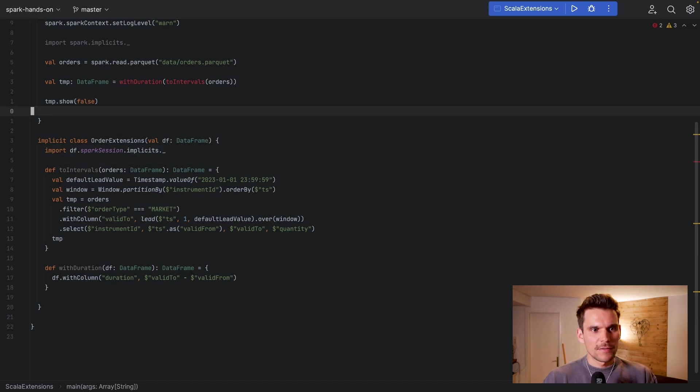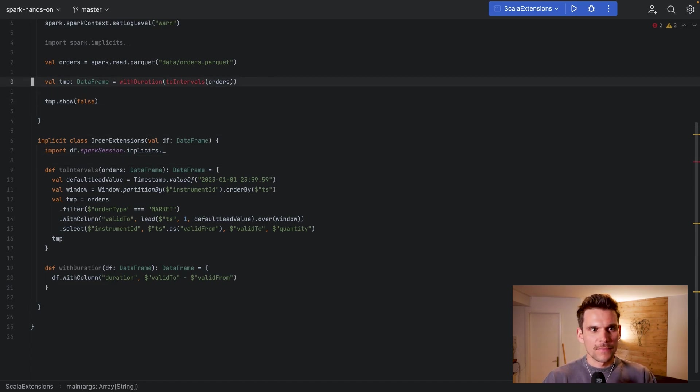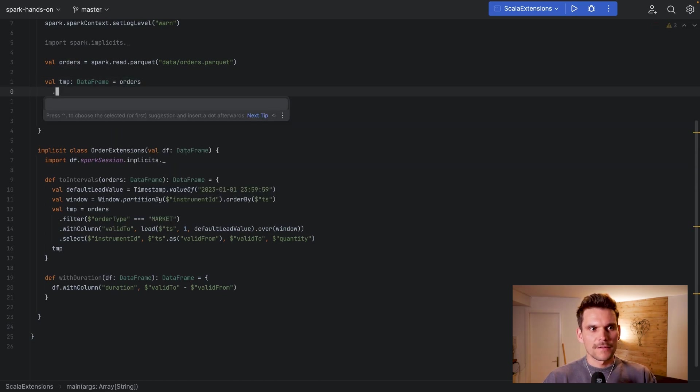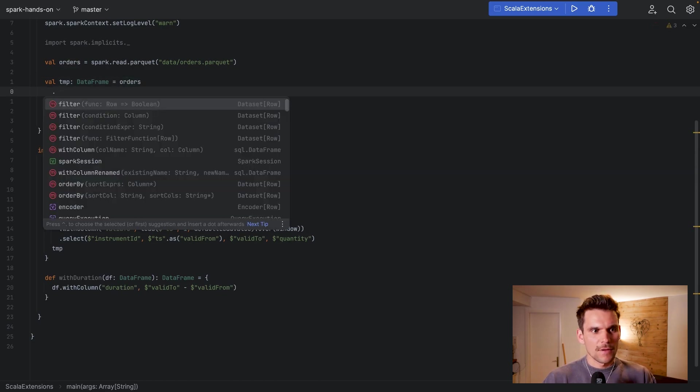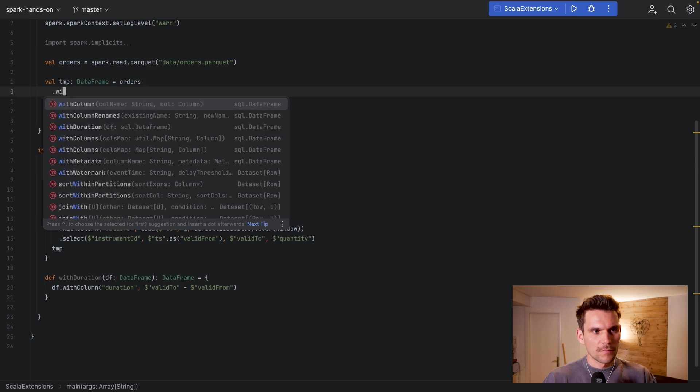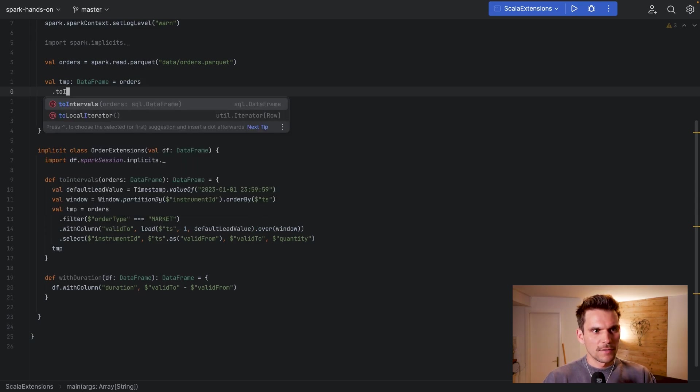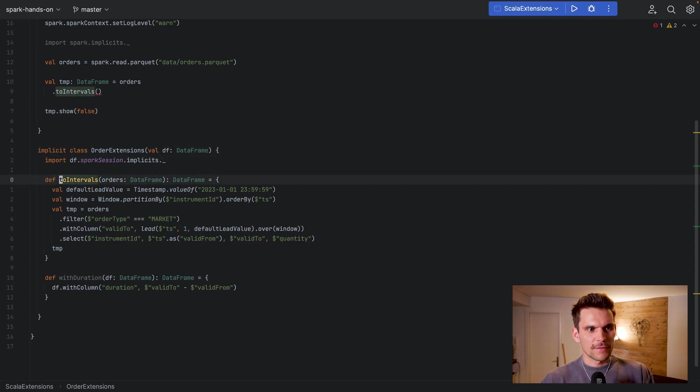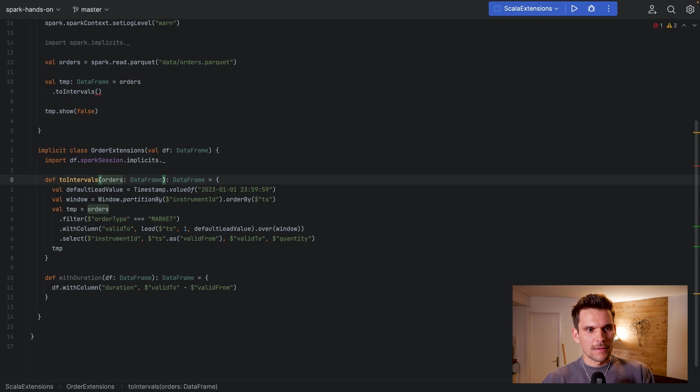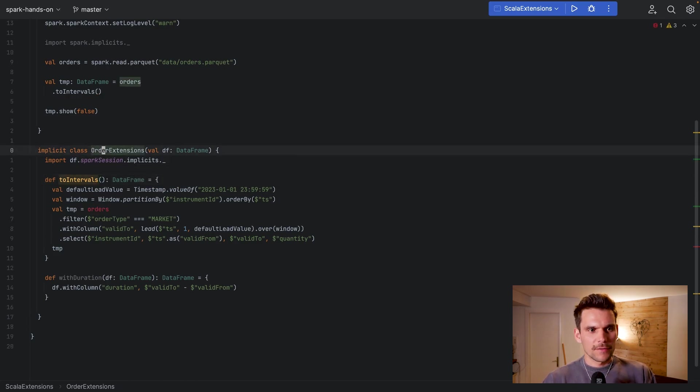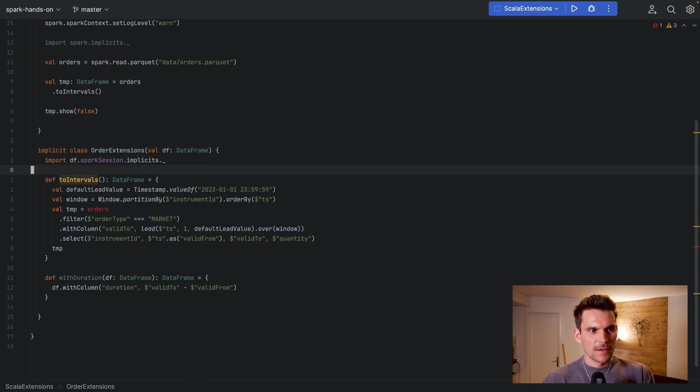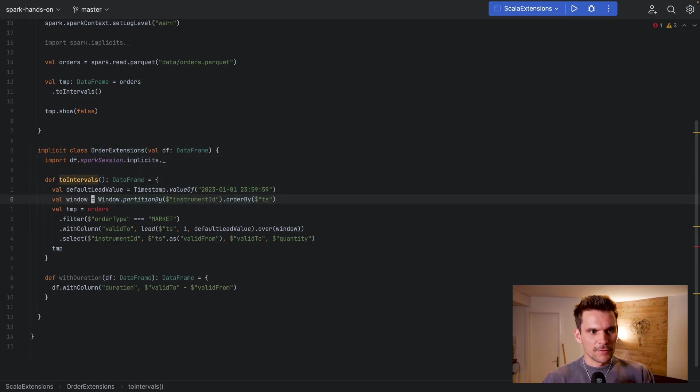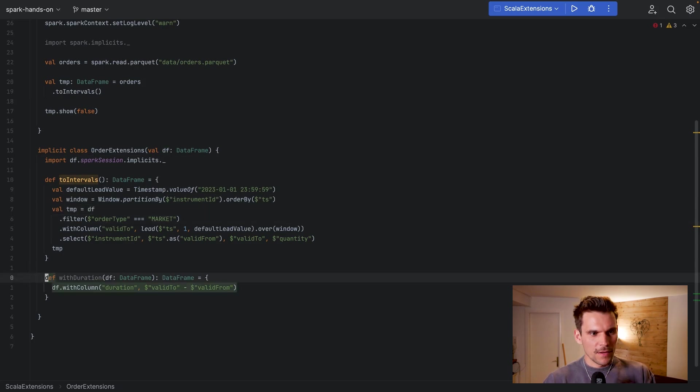Now having this, we can actually call these functions on a DataFrame. So instead of doing this nested function call, we can basically start from orders and then say for example toIntervals. I have something too much here because this toIntervals doesn't have to take an argument anymore, because the DataFrame has already passed into this extension as a value in the constructor. So we can use this class field here within our method. So here we don't use orders which was the previous parameter, but here we can use df which is in the scope of the class, and the same is true here.